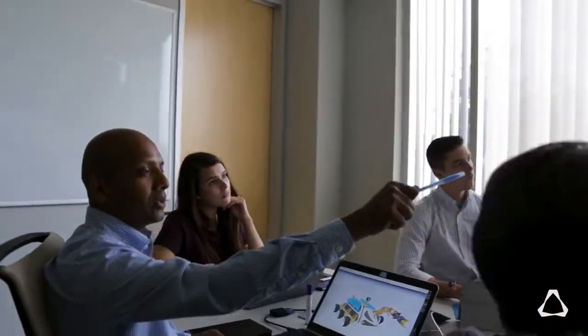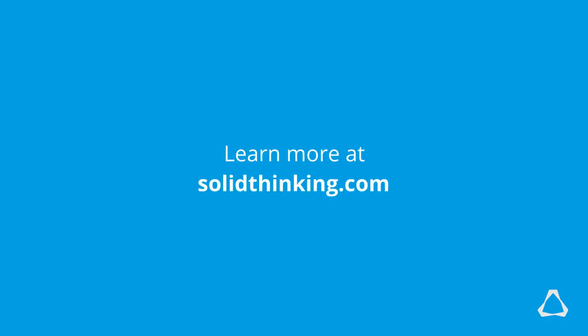Join the thousands of makers and product innovators who use Altair Inspire to solve their design challenges every day. Altair Inspire, the future of simulation driven design.